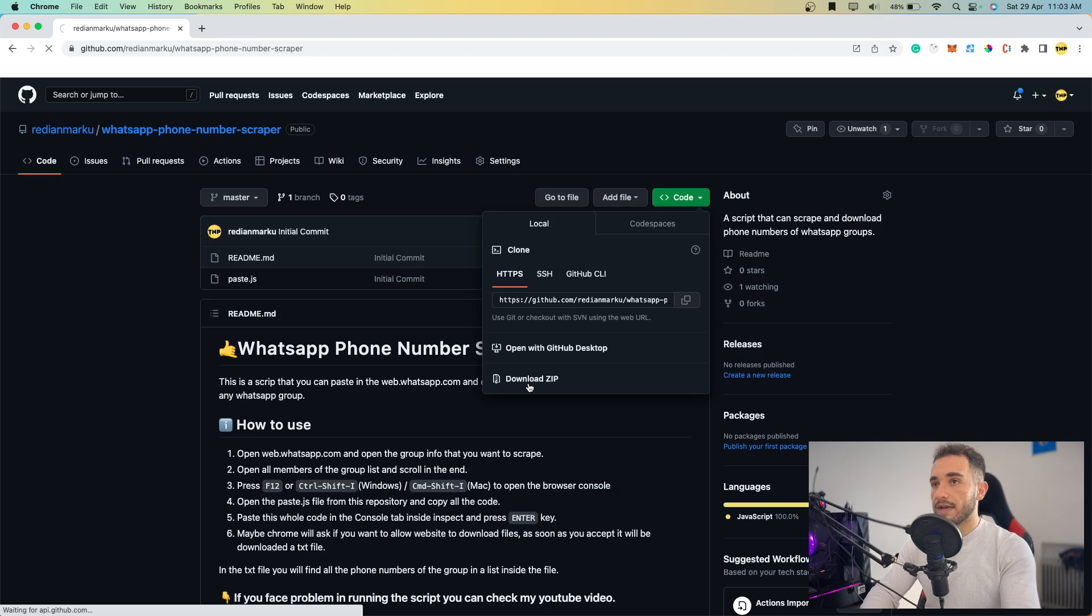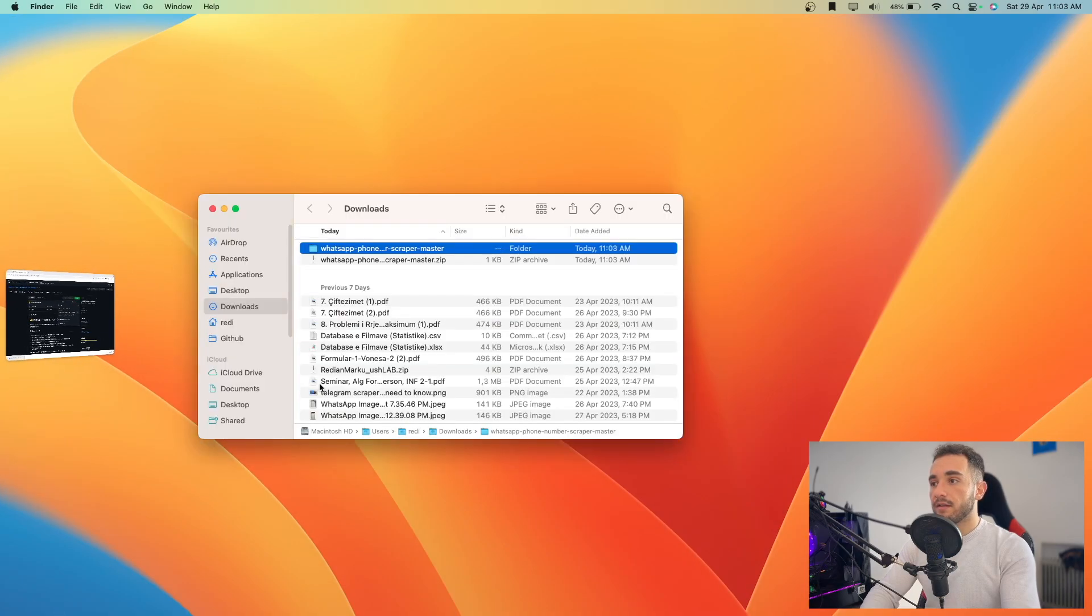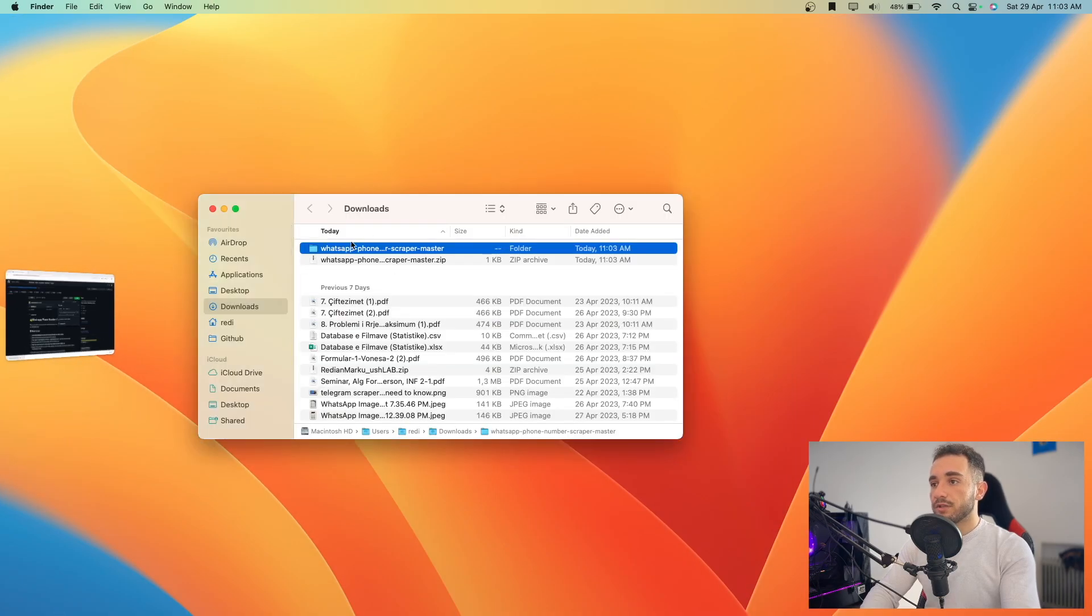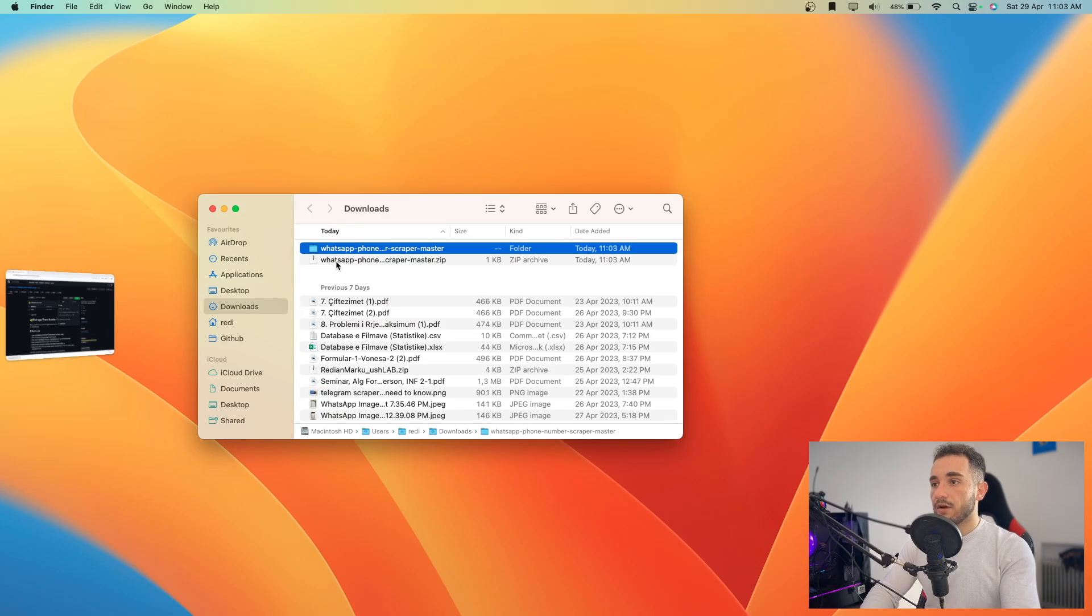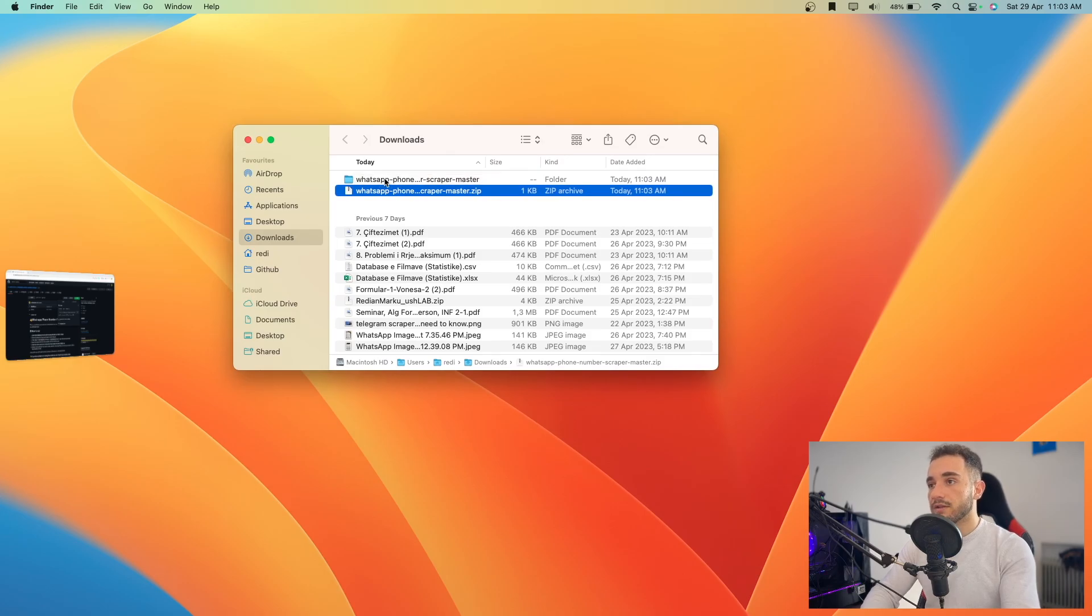I'm going to download it as a ZIP. I'm not going to use Git in this case. Then open the ZIP file and make sure to extract it. If you're on Mac, just double-click, but if you're on Windows, right-click and extract it.